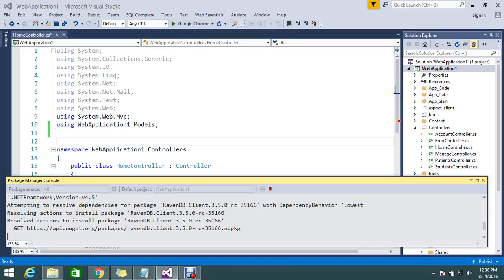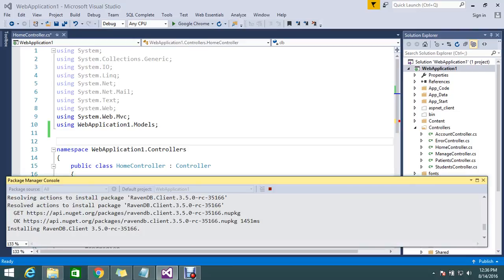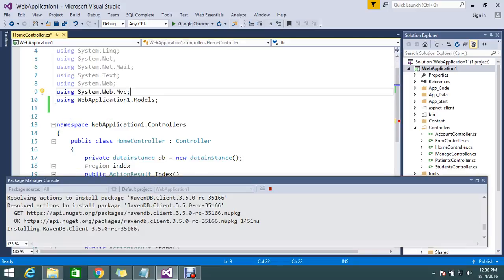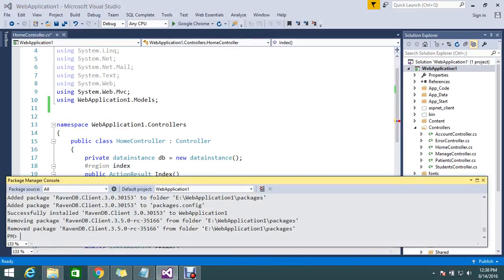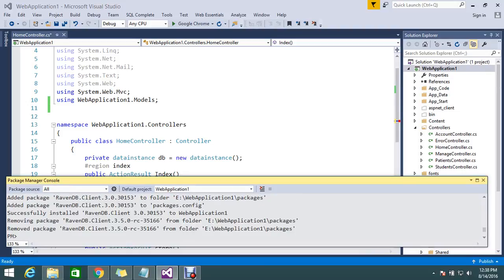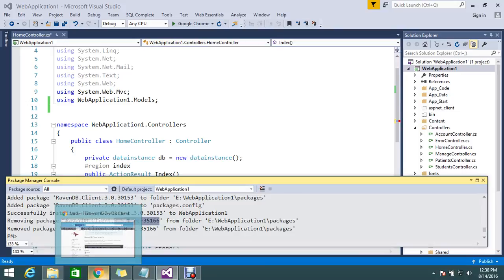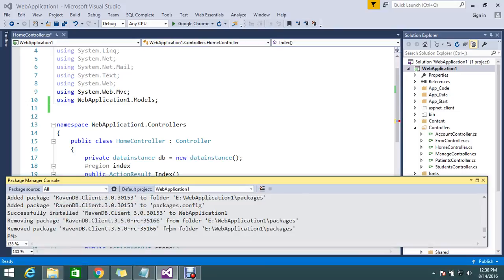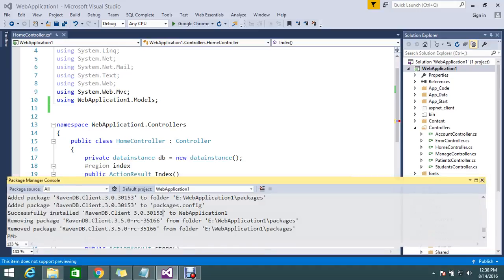I hope this client package will contain all the DLLs we need. It got successfully installed. The previous session was 3.5 RC, but my server is version 3.0, so it installed version 3.0. I hope this time it will work.